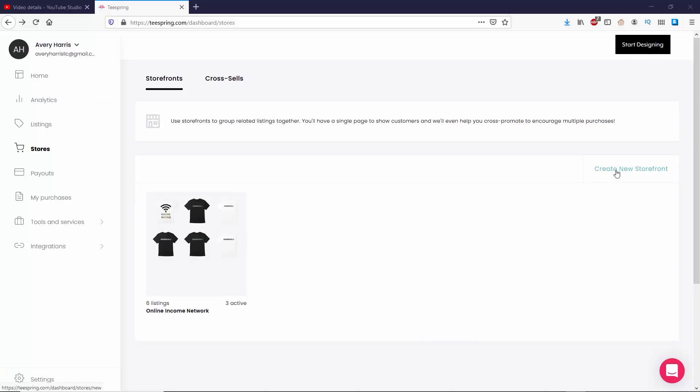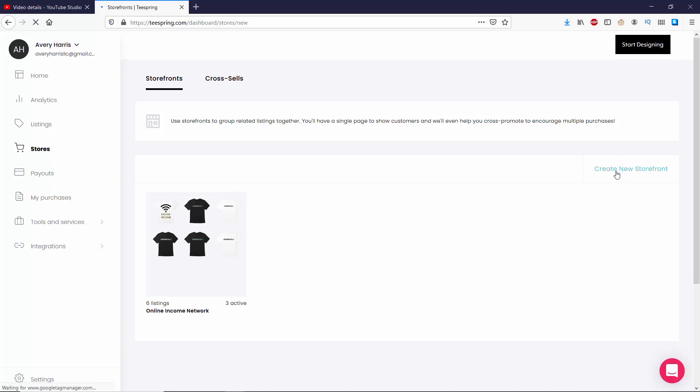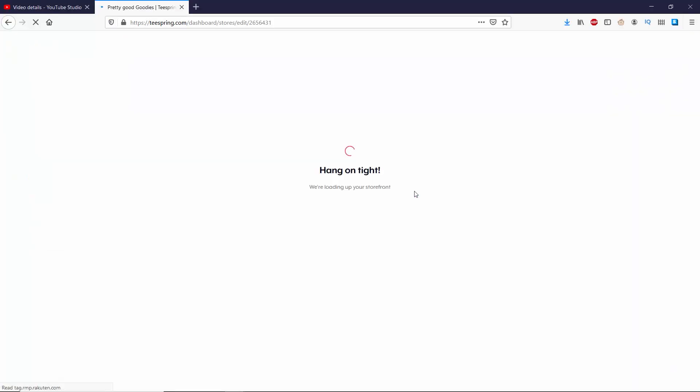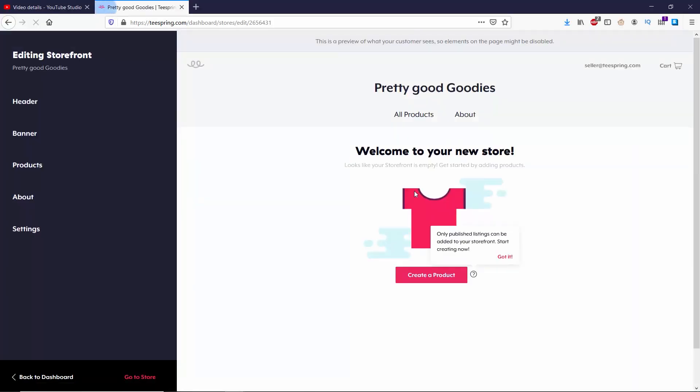Now, you can already see that I have a storefront up, Online Income Network, but for this video, I'm going to create a new storefront and I'm going to call it Pretty Good Goodies. So now that I have my new storefront up, I want to go ahead and start editing it, making it look more professional.